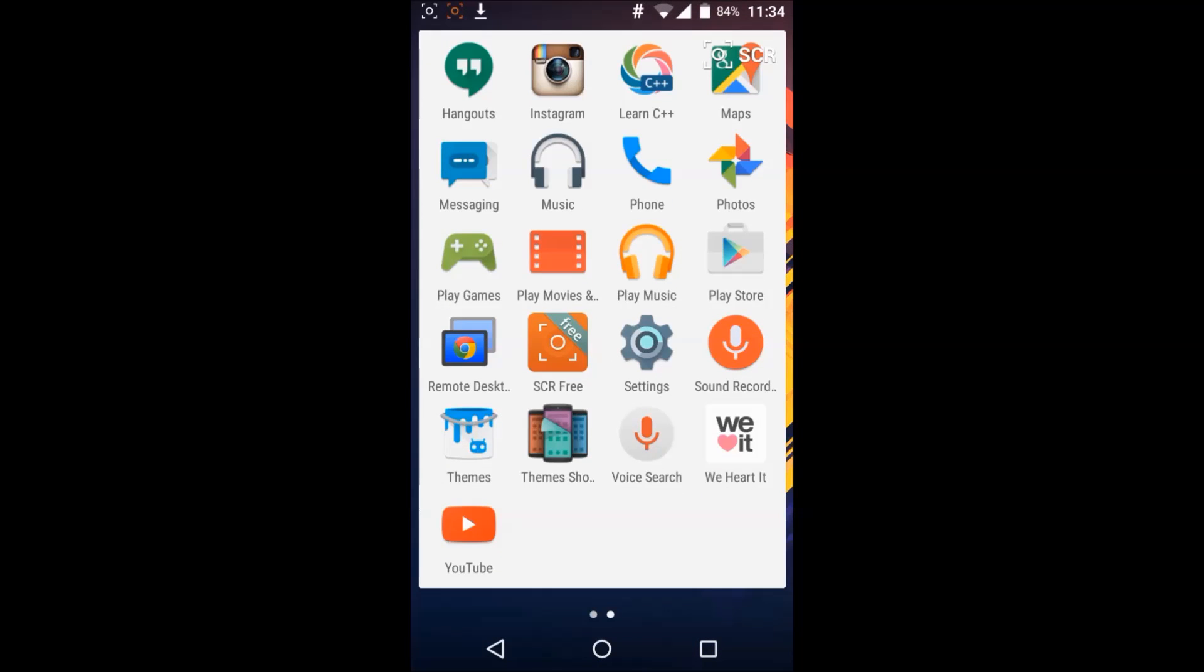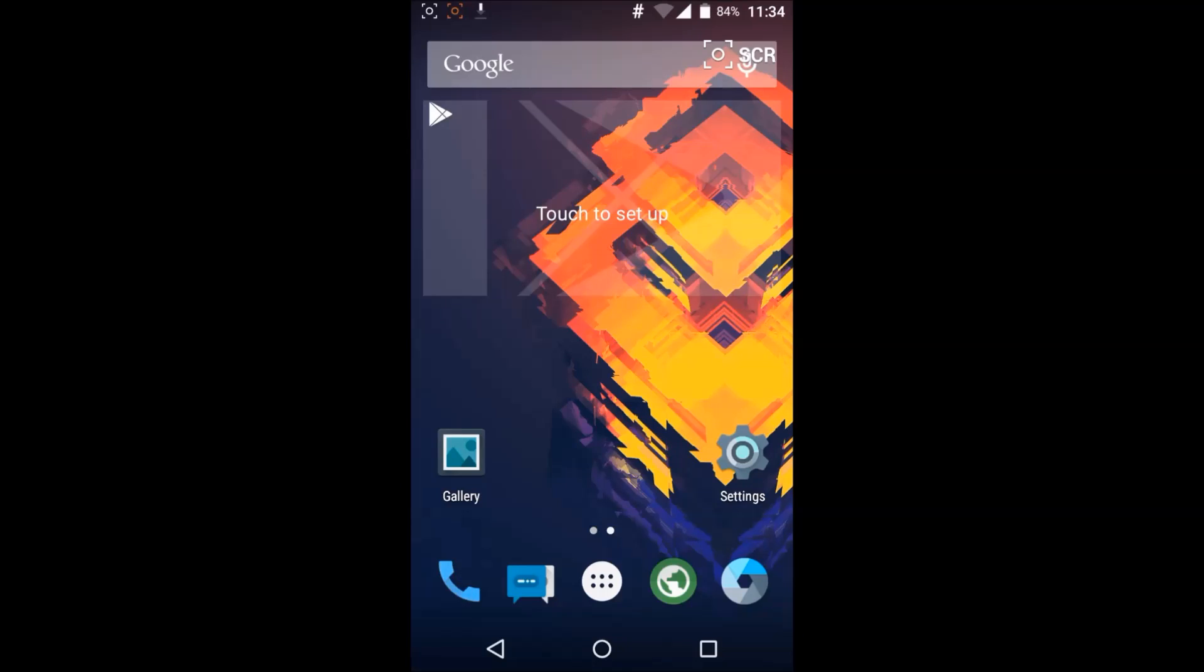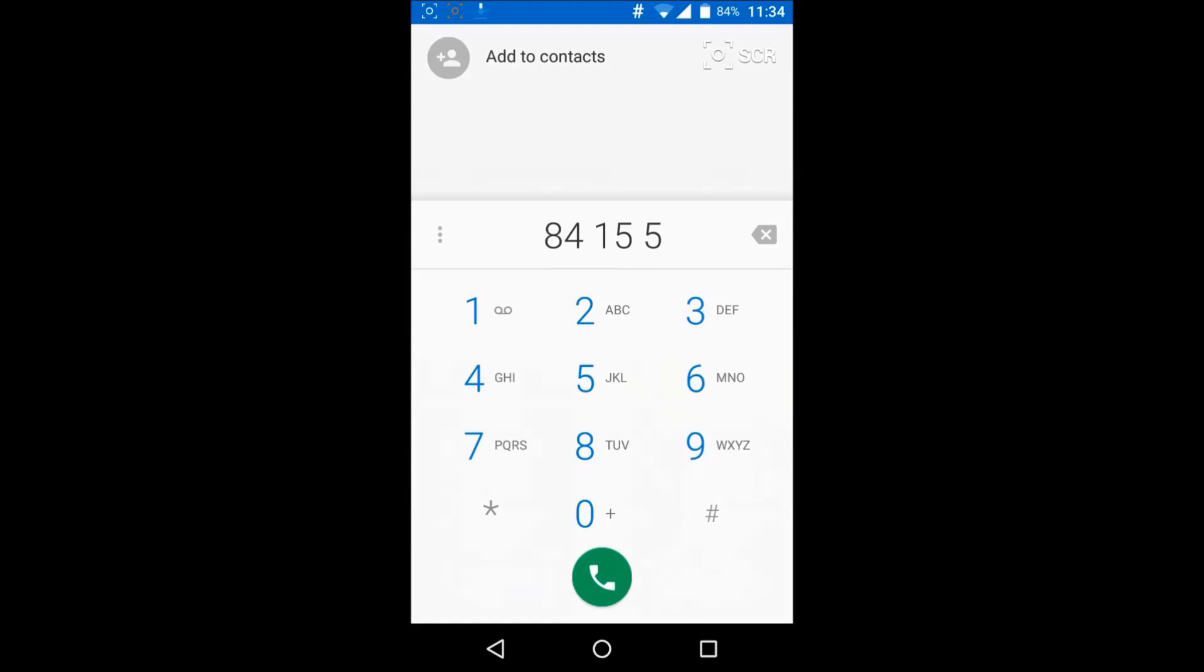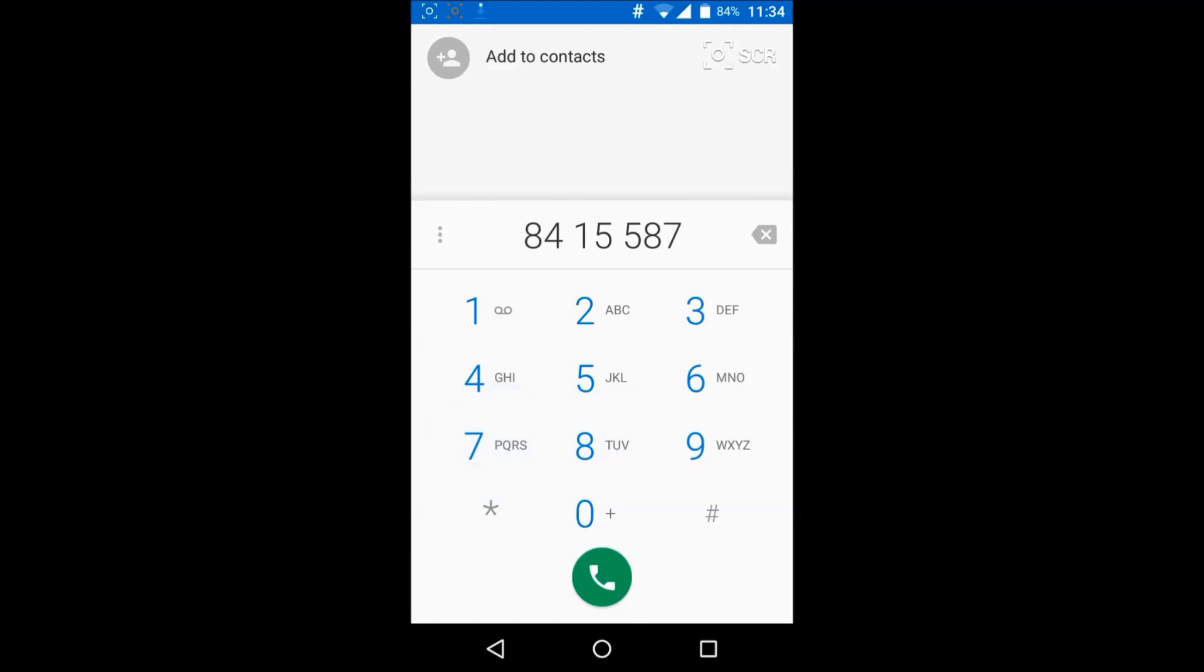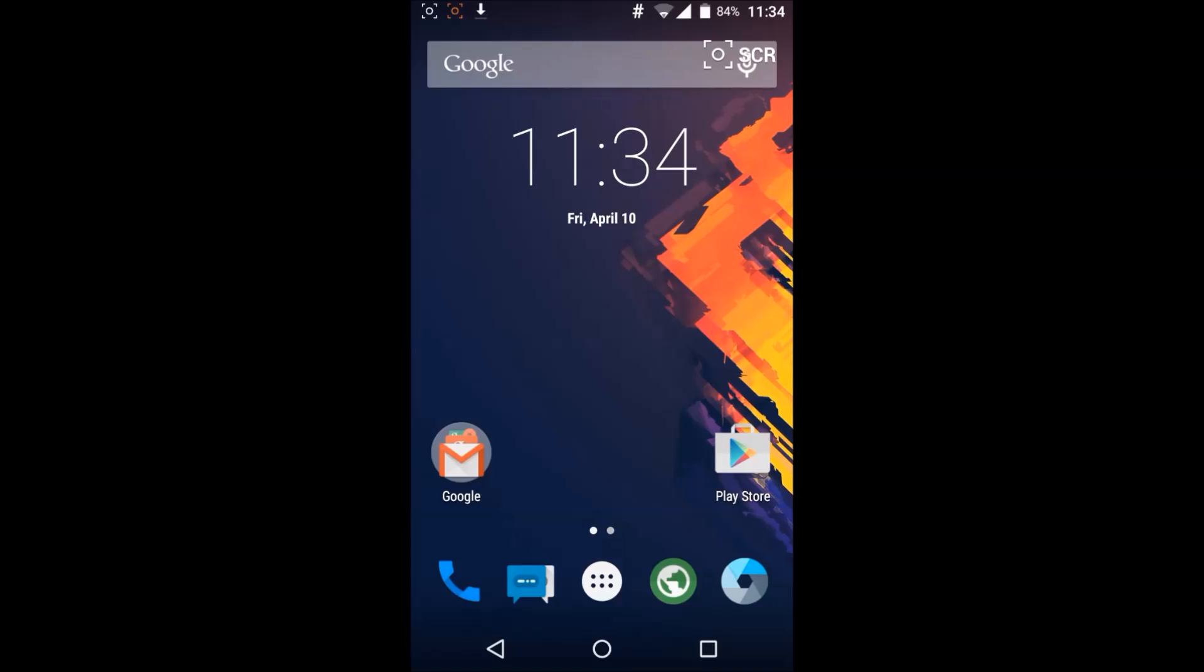They have their Lollipop dialer which is actually very good. And they are using Google camera, just changed the icon I guess.